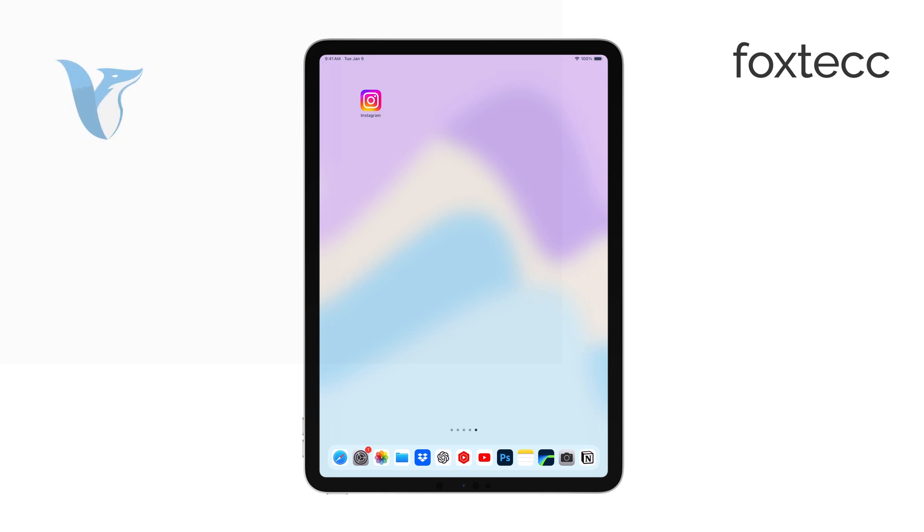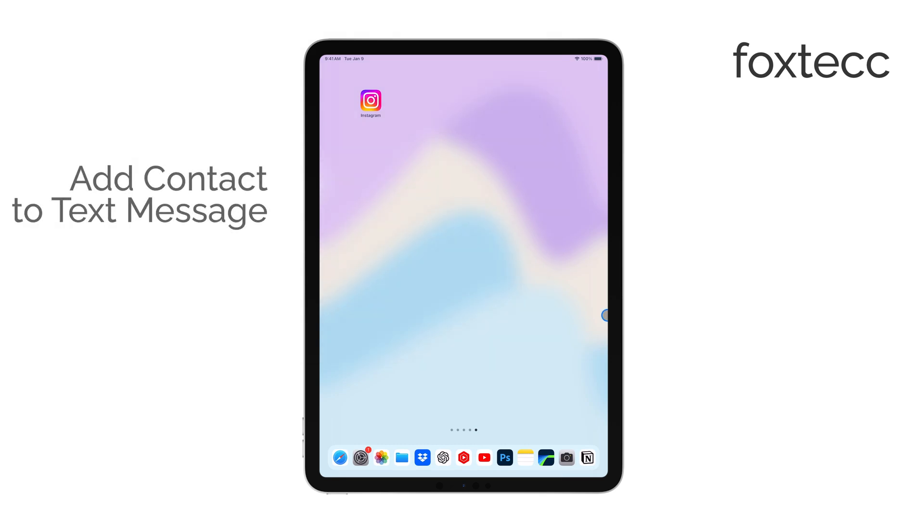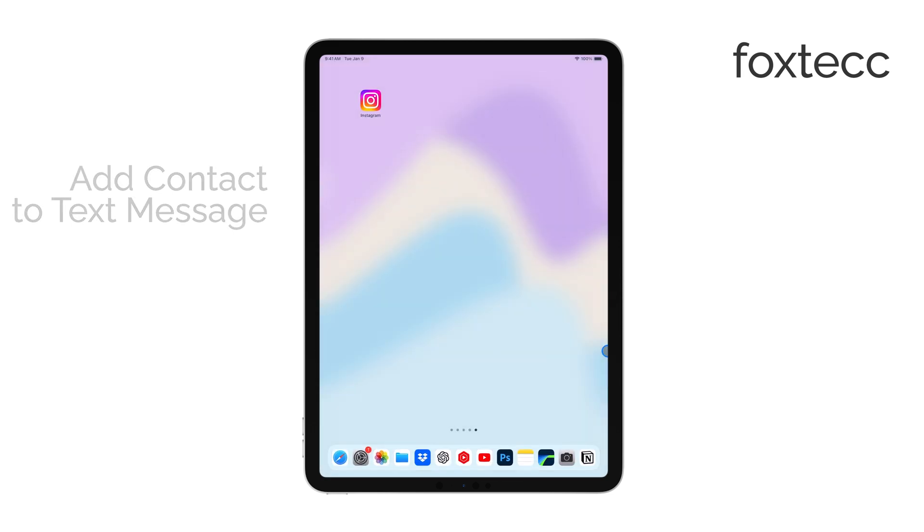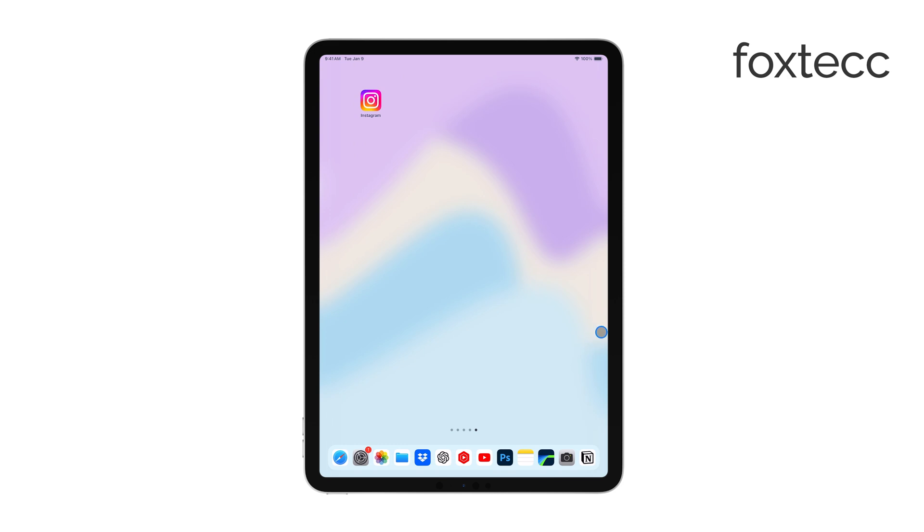Hi, this is Ryan from Foxtech. In today's video, I'm going to explain how to add a contact to a text message on your iPad. There are a couple of different things you might mean when you're searching for this, so I'll break it down for you step by step.